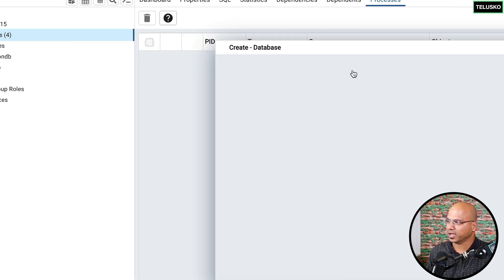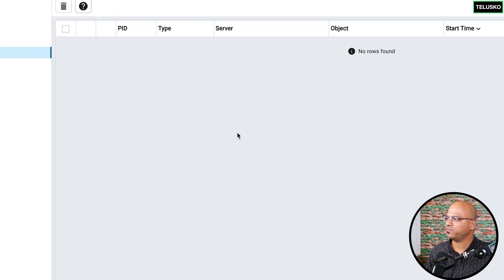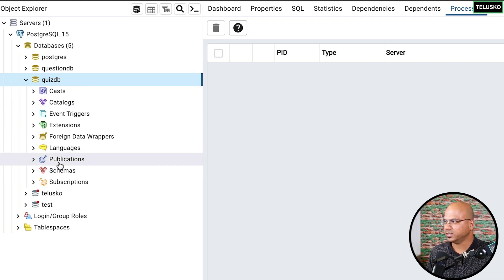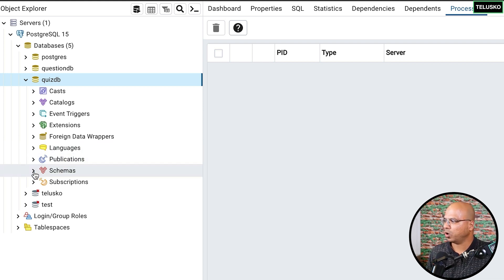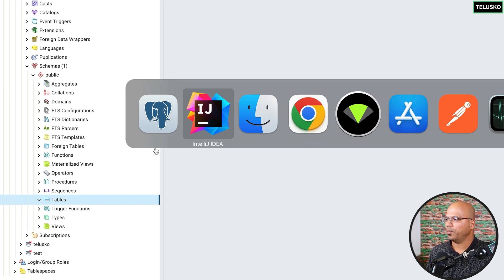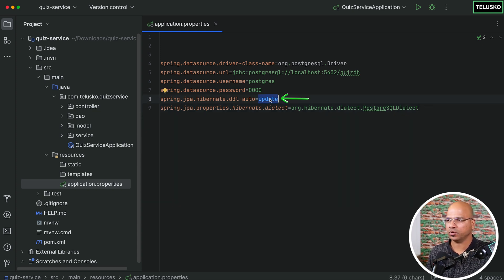Let's create the quiz_db now. Open pgAdmin, enter the password, and expand the servers. We can see question_db already exists. Right-click to create a new database, name it quiz_db, and click Save. The quiz_db is now created. Any required tables will be generated automatically since we have the JPA setting set to 'update', which creates tables if they don't exist.